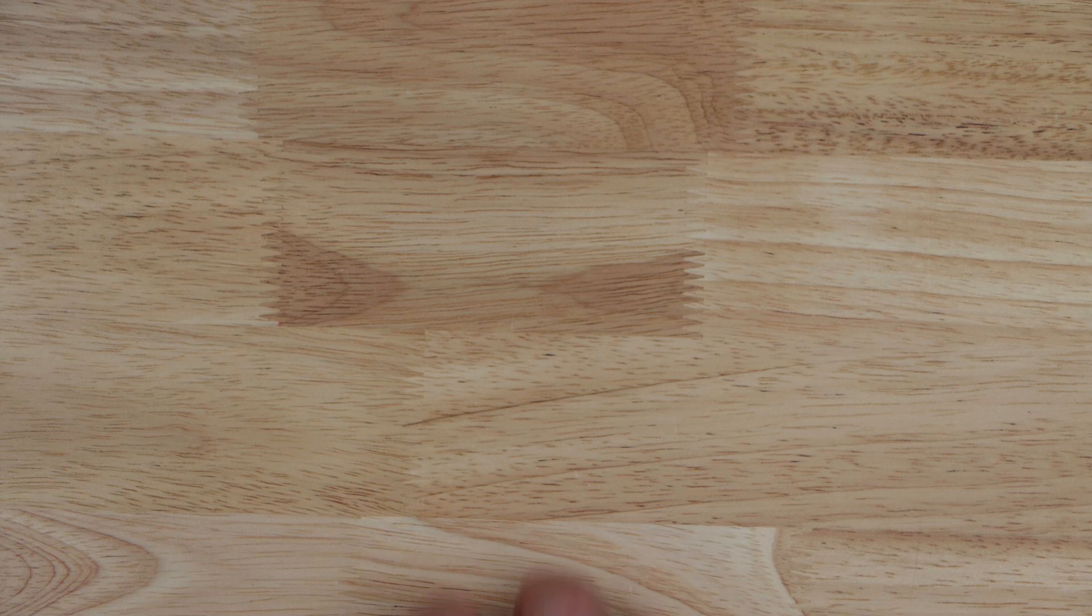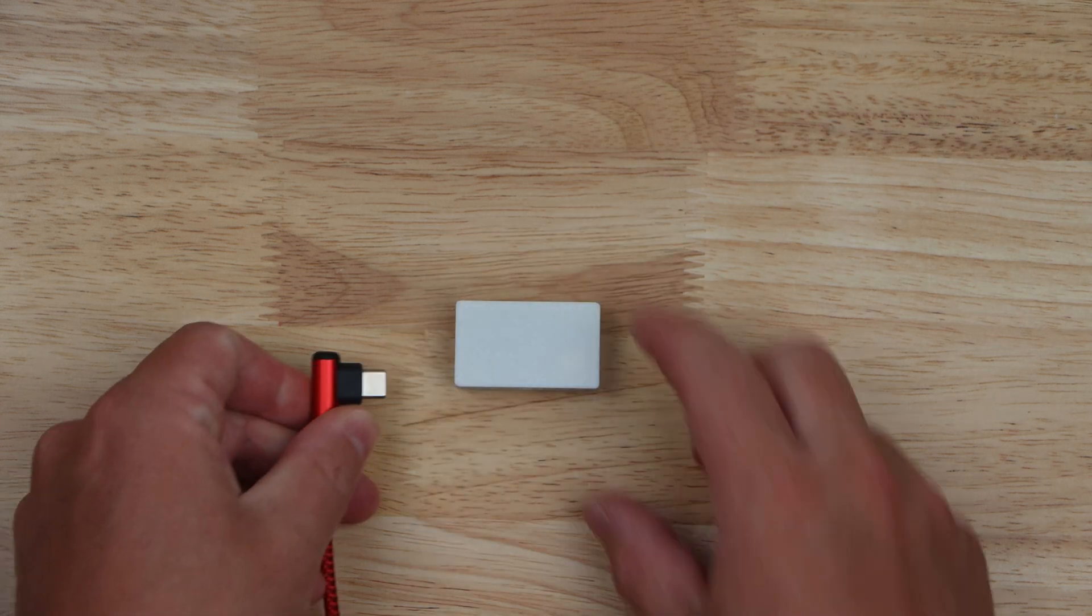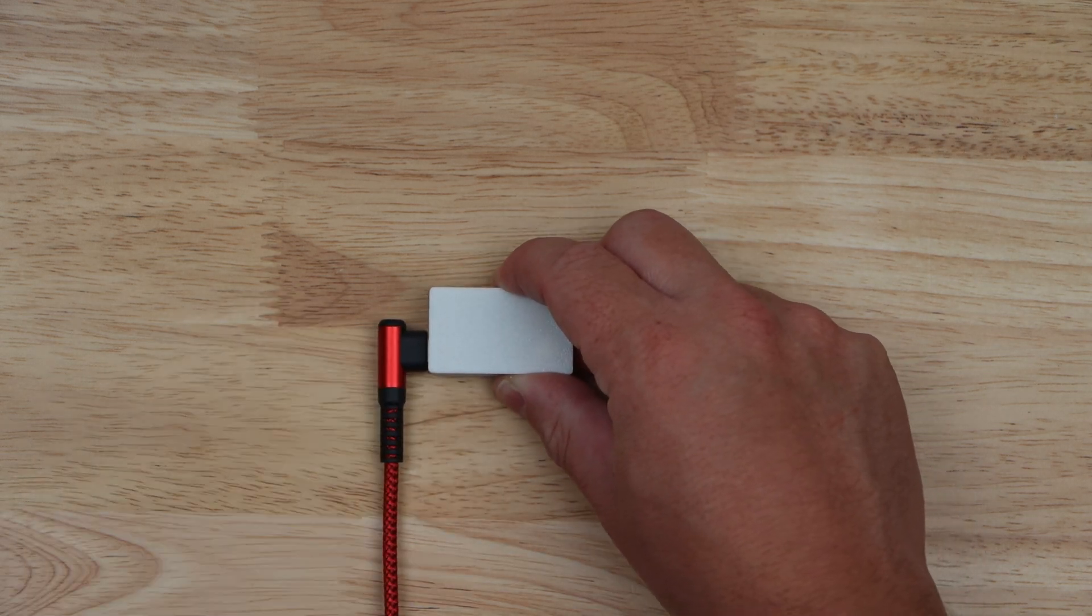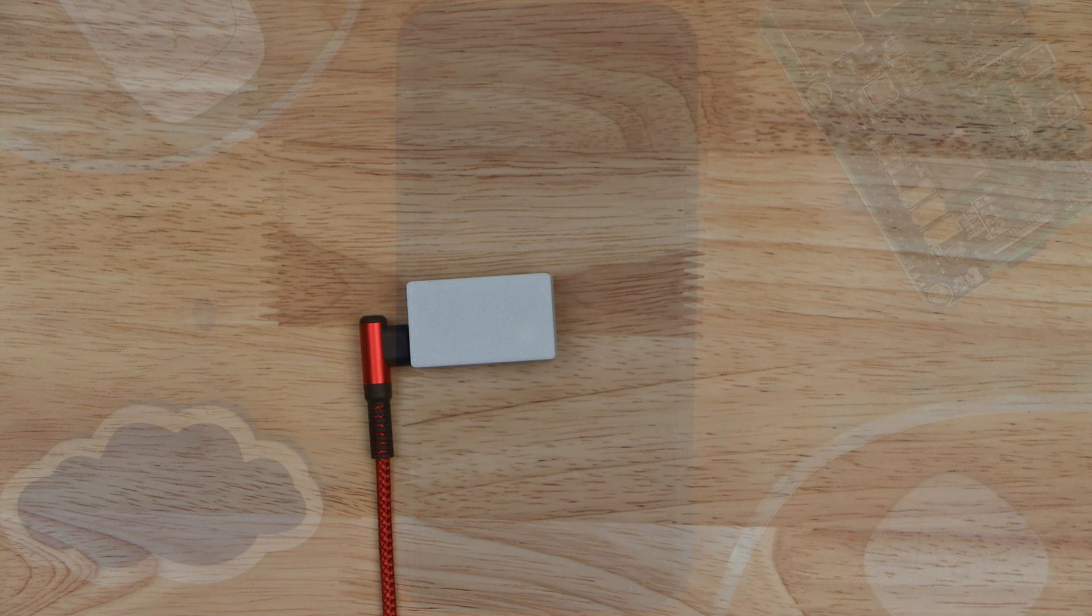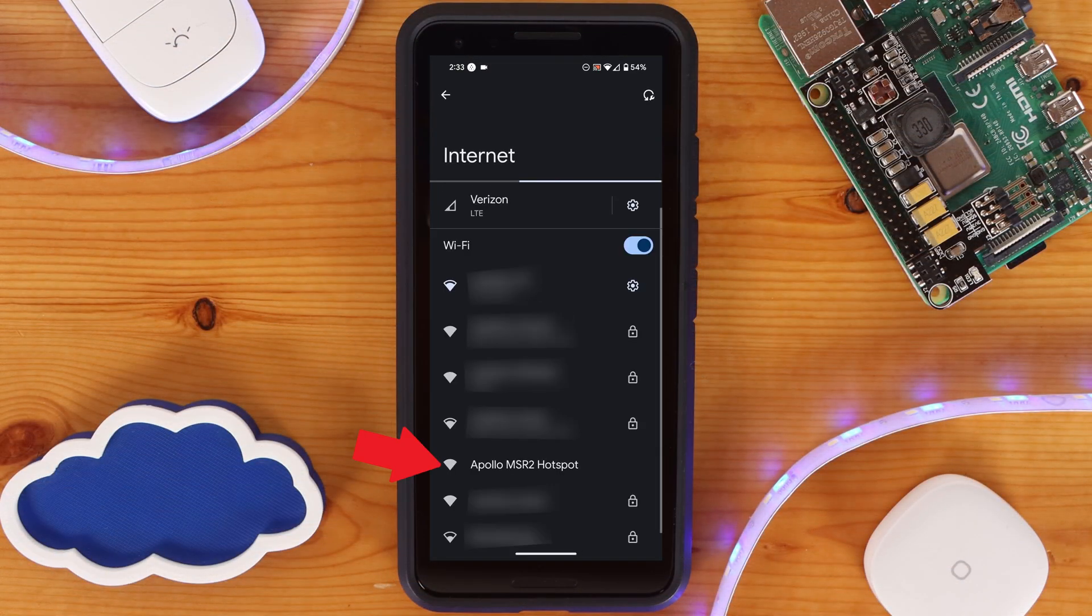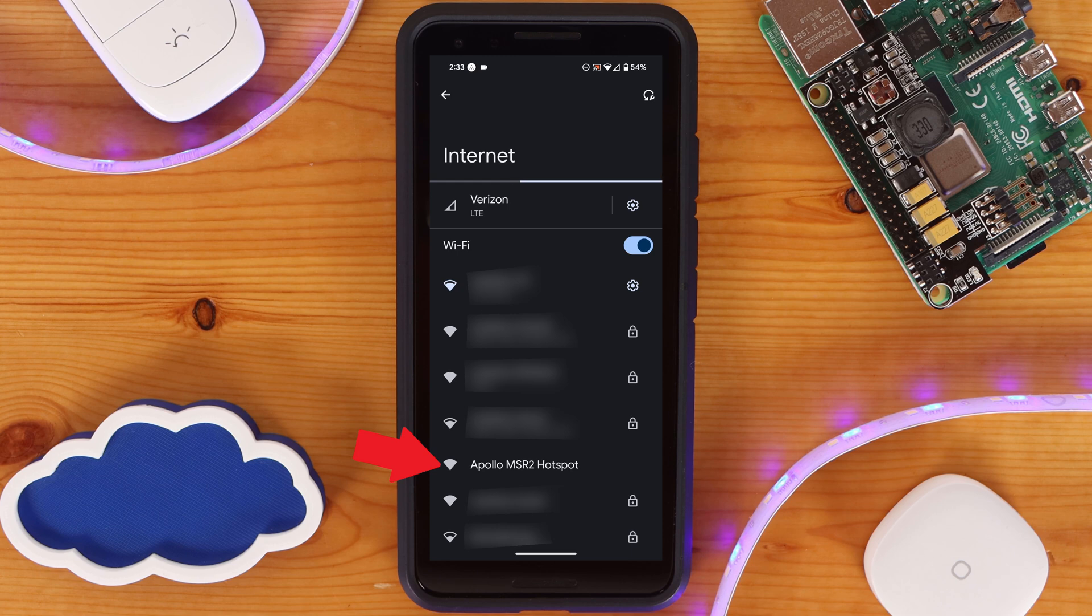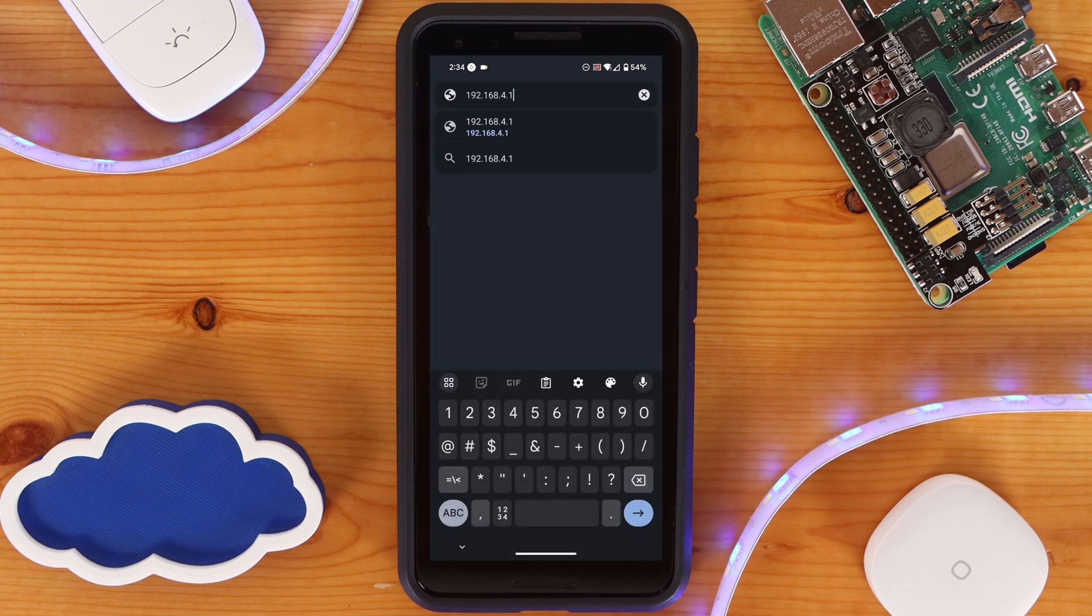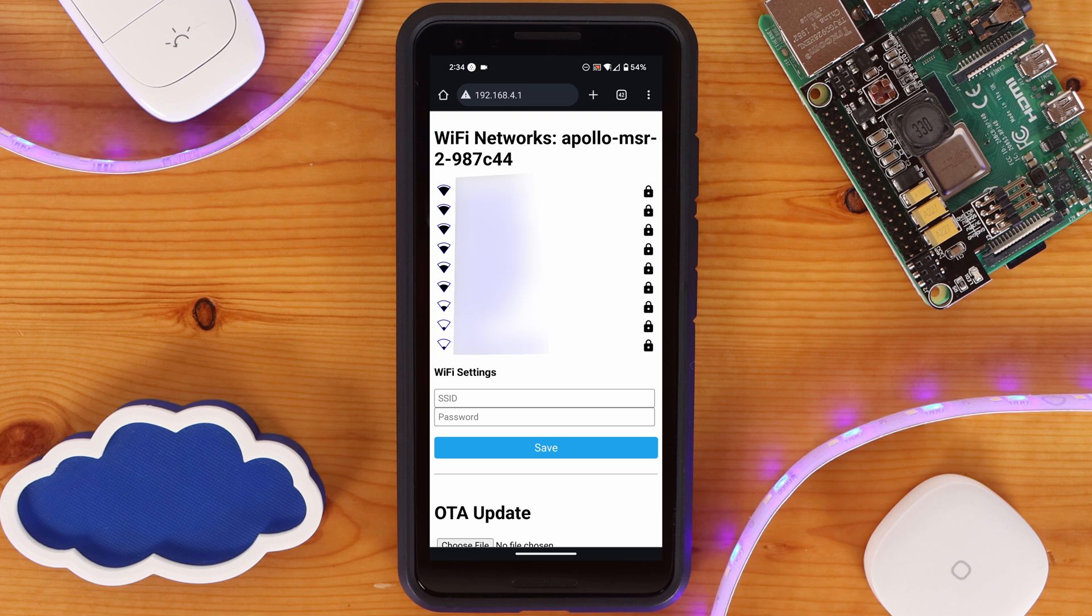Setting up the MSR2 with Home Assistant is really straightforward thanks to it running on ESPHome. First, plug in the sensor and let it boot. Next, connect to the sensor's hotspot. It should be called Apollo MSR2 Hotspot. Once connected, you should be given a pop-up webpage. But if not, navigate to 192.168.4.1.